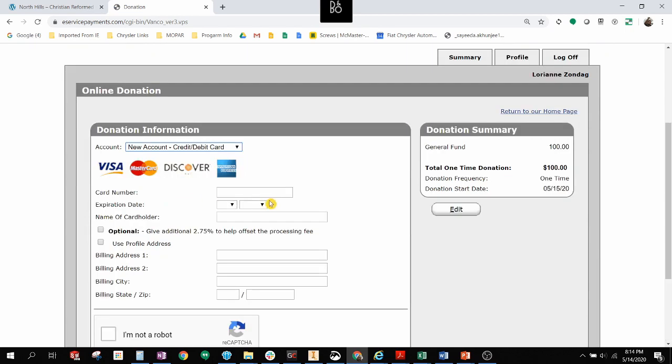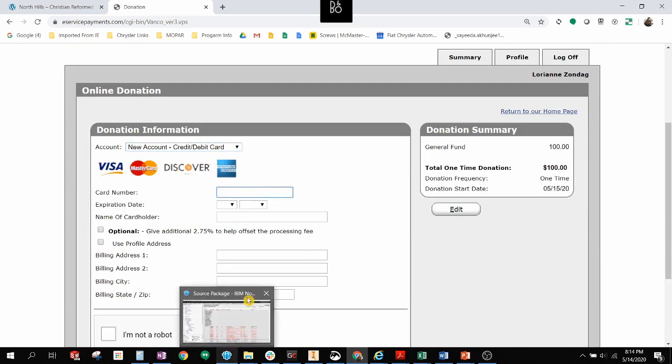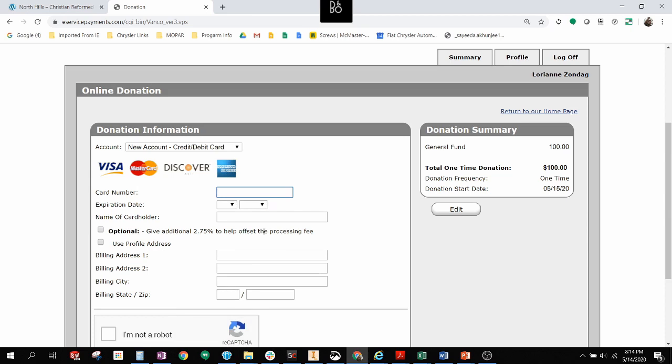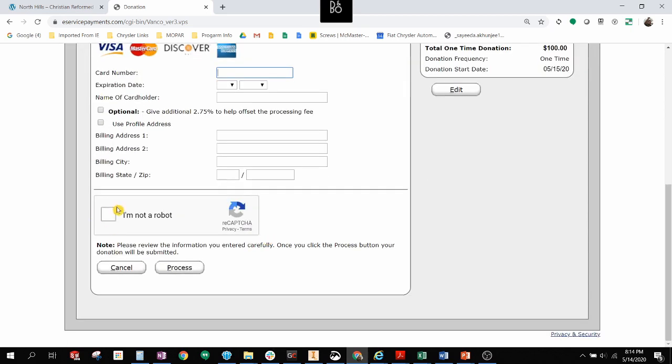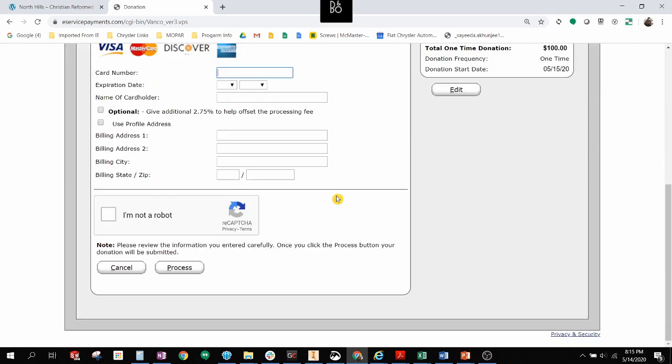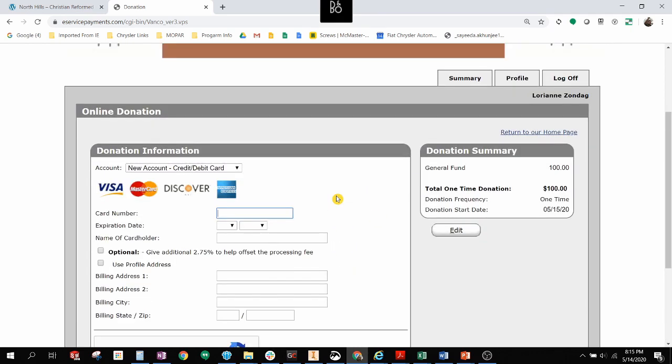And if I choose credit card, instead of a credit card, this is no different than making a purchase from Amazon. I can fill out my credit card information. Come down. Confirm that you're not a robot. Click Process. And you will complete the transaction. It's just that simple.